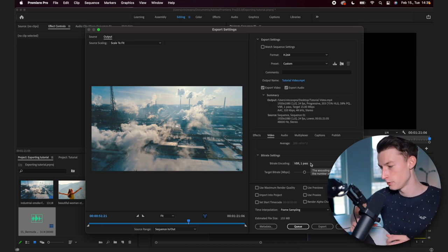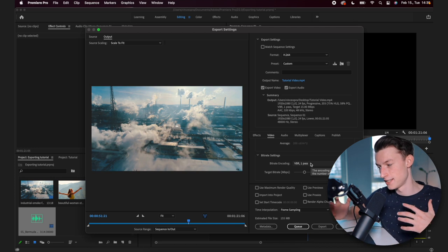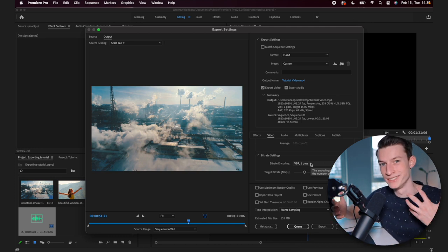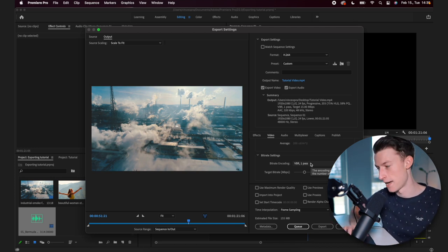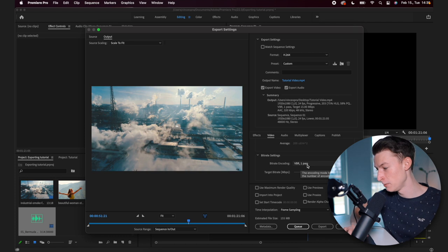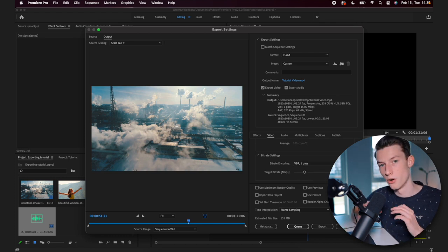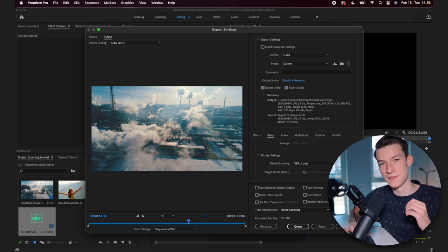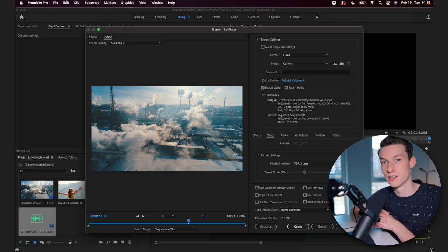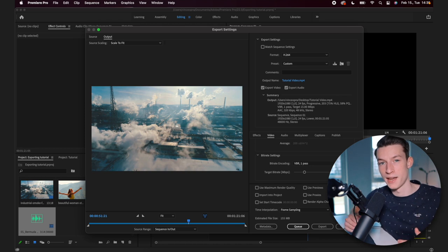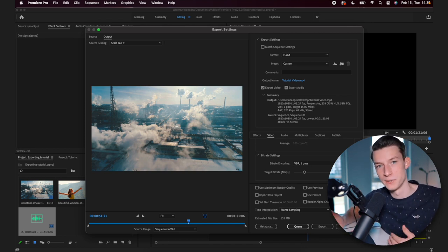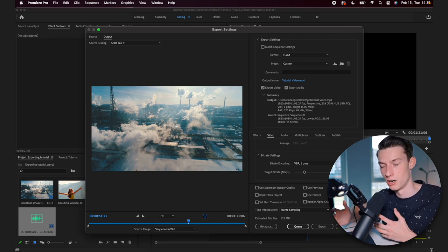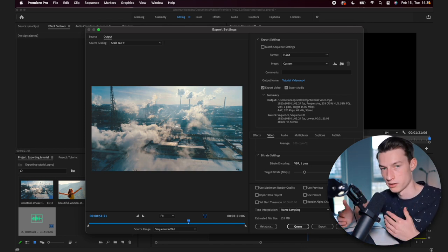If you are just shooting like a sit down video or something where there isn't that much movement happening, I just recommend going with VBR one pass around 50 megabytes per second. And that way your file sizes won't be that big. And also that will mean that your upload times to YouTube are a lot lower.